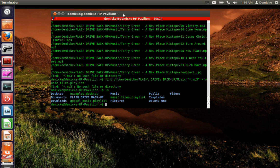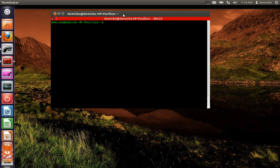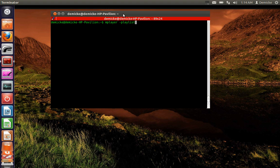So if I do a list I will see my music file playlist. And now all I need to do to play that playlist is type mplayer, playlist, and the name of the playlist music.